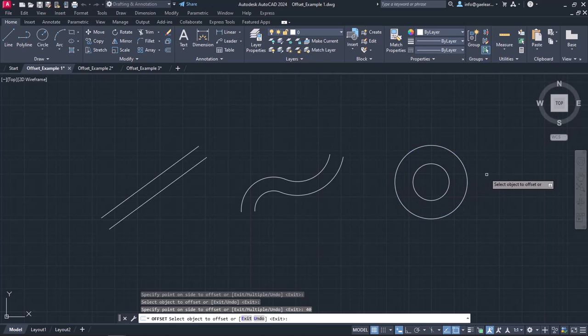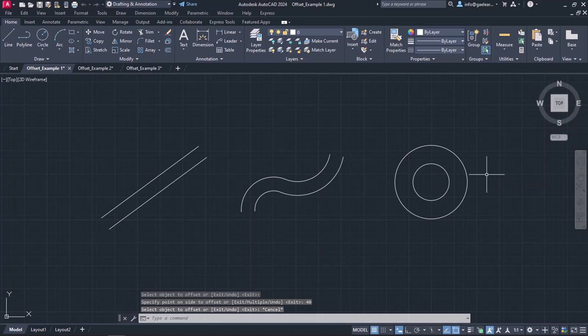Once I no longer wish to offset the shape, I will press Enter or Escape to deactivate the command.